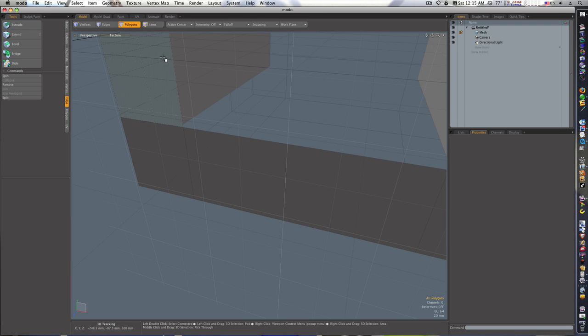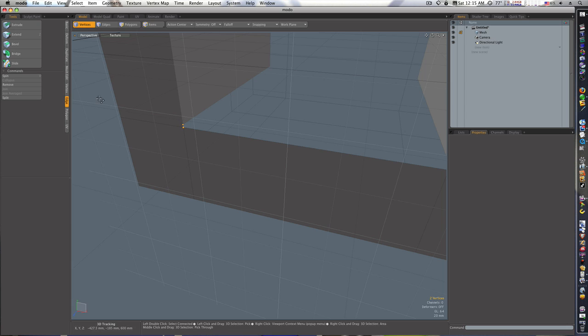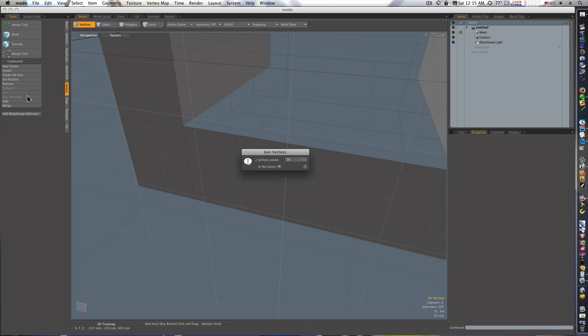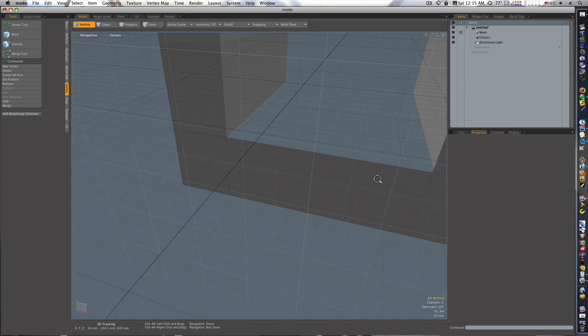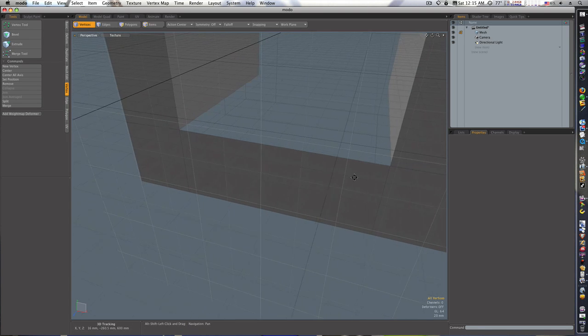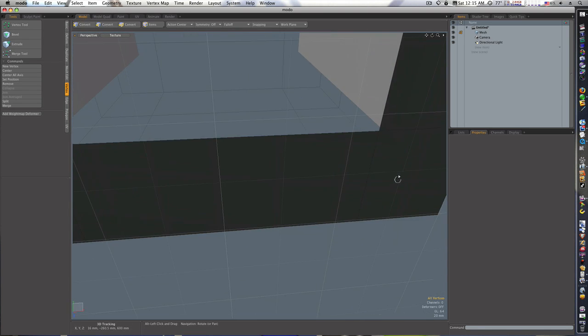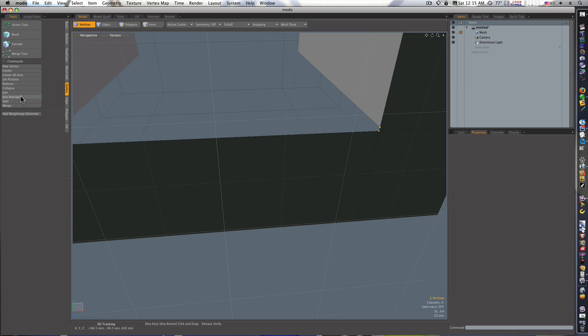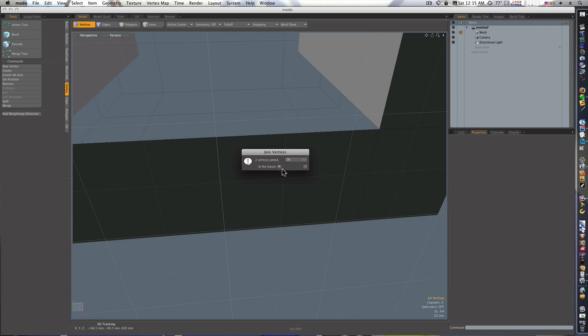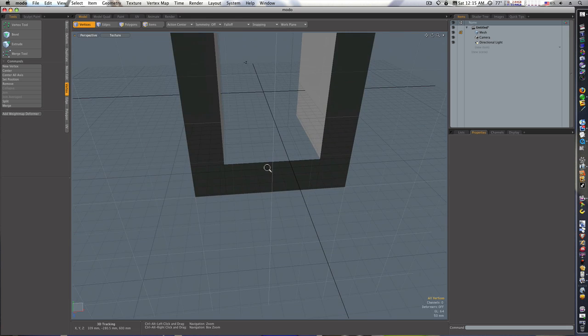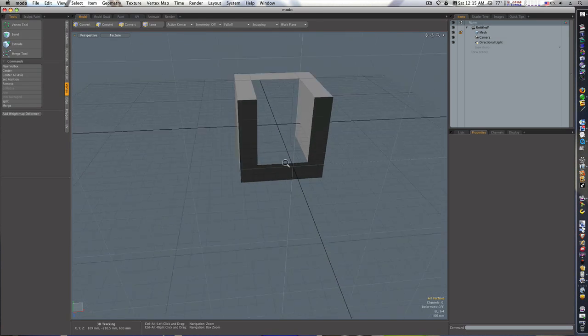Drop the tool. Let's go to vertices mode, let's click these two vertices. We're going to want to join them together. So we'll go to Vertex and we'll say Join Averaged and it'll say two points joined, pretty simple. Let's go over here and do the same thing to this one. We'll select these two points, Join Averaged. Okay, let's zoom out here and see what we got.